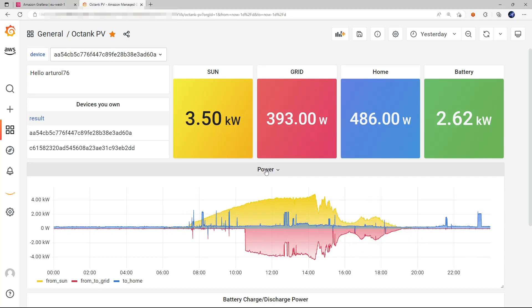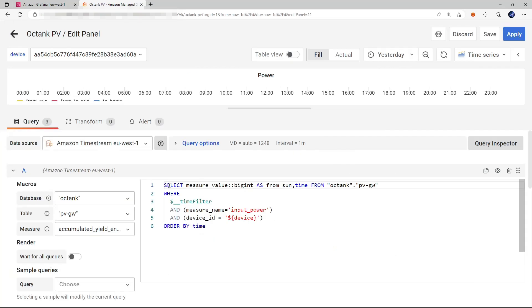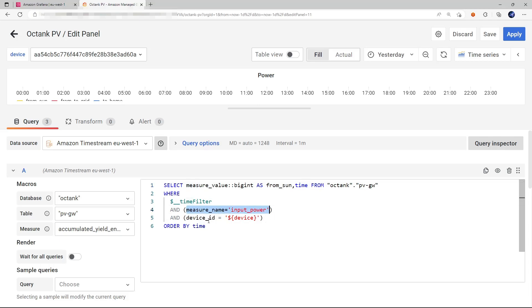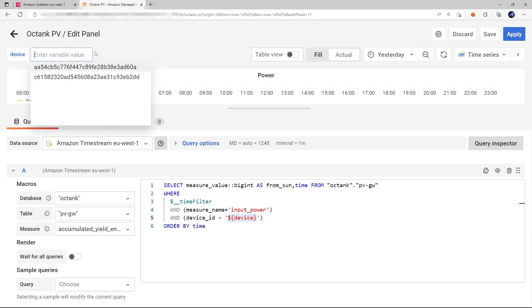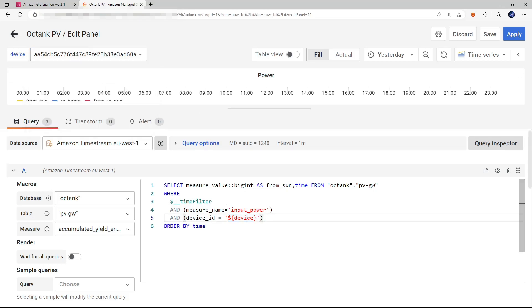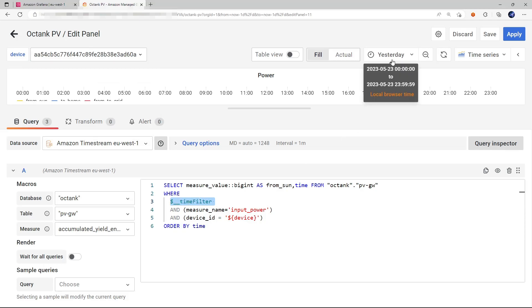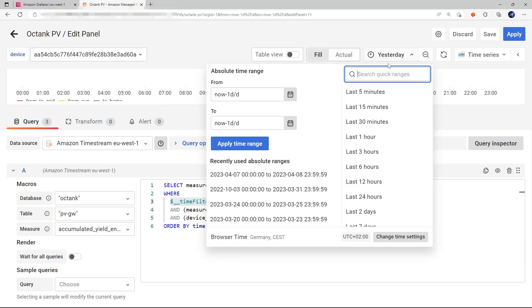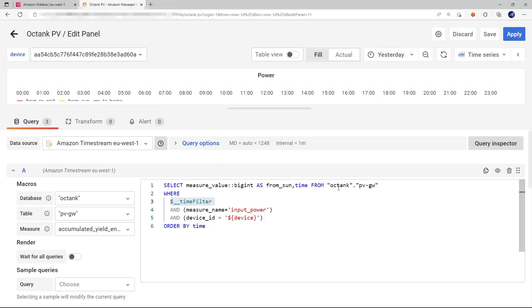The query looks like this. And for instance, in this case, we are selecting this measure for the device which ID is taken from this variable that can be selected through this drop down menu over the time range which is defined here. And the table is this one. And the database is this one.